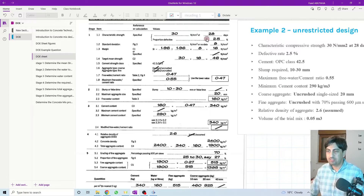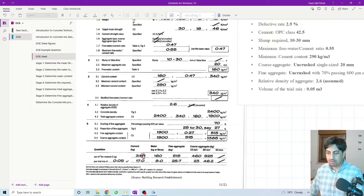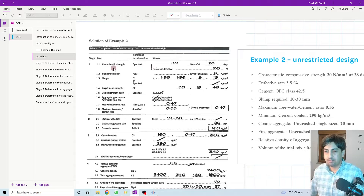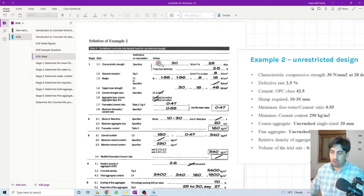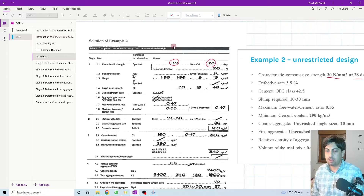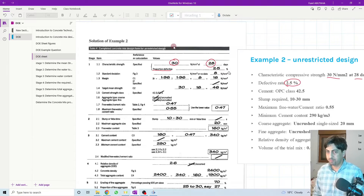At the end of the answer sheet, after filling in all the numbers, we come out with the mixing proportion: cement, water, fine aggregate, and coarse aggregate. Starting here on the sheet — characteristic strength: we simply write 30 megapascal to be achieved at 28 days. Next is the proportion defective, or defective rate, which is given in the question as 2.5 percent.